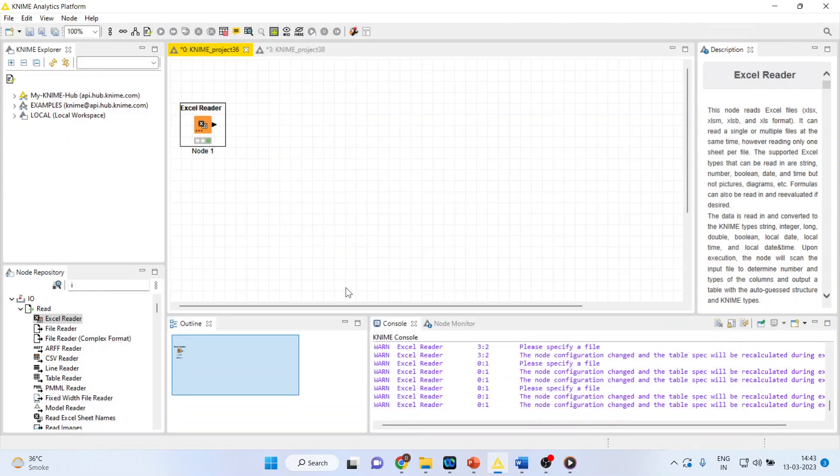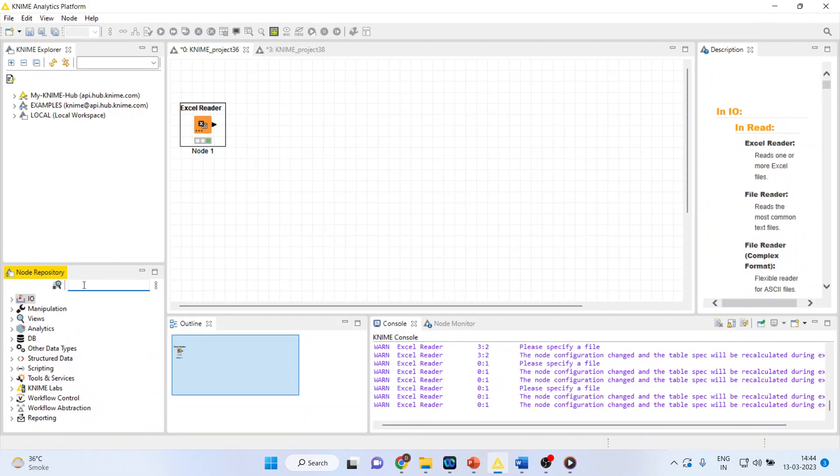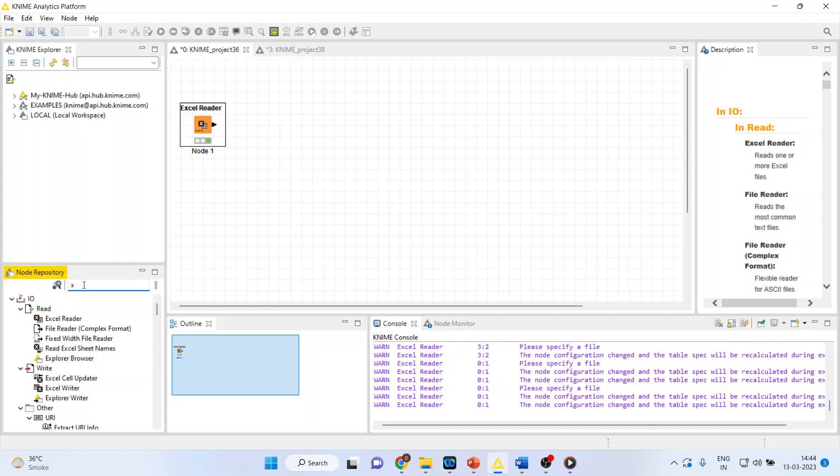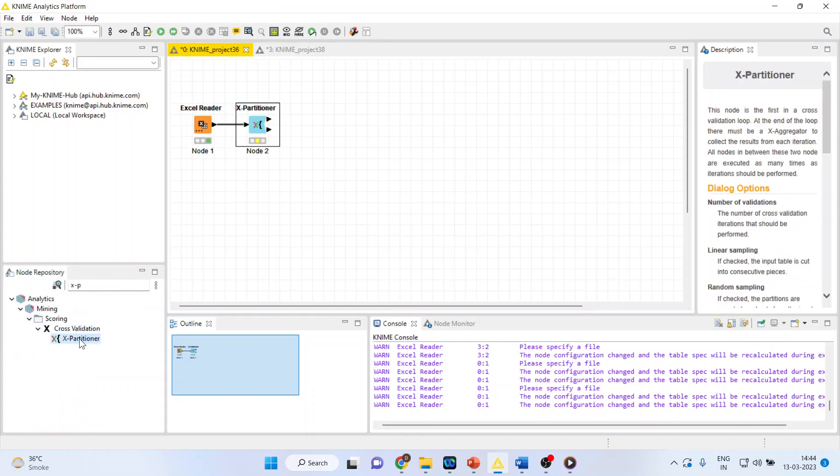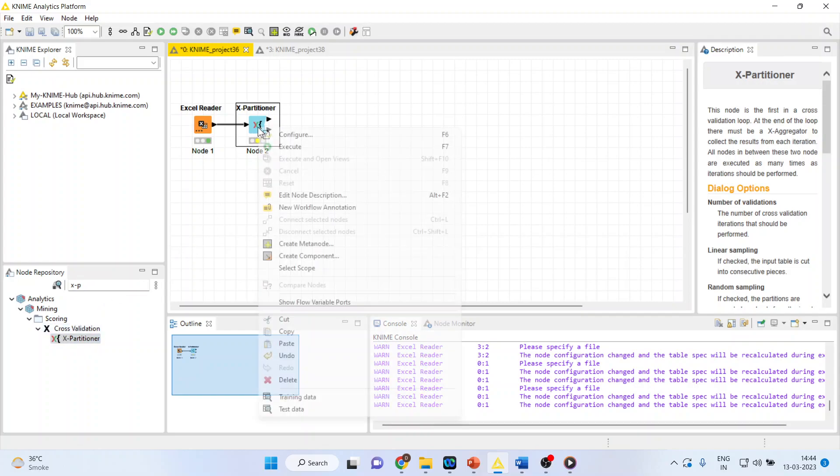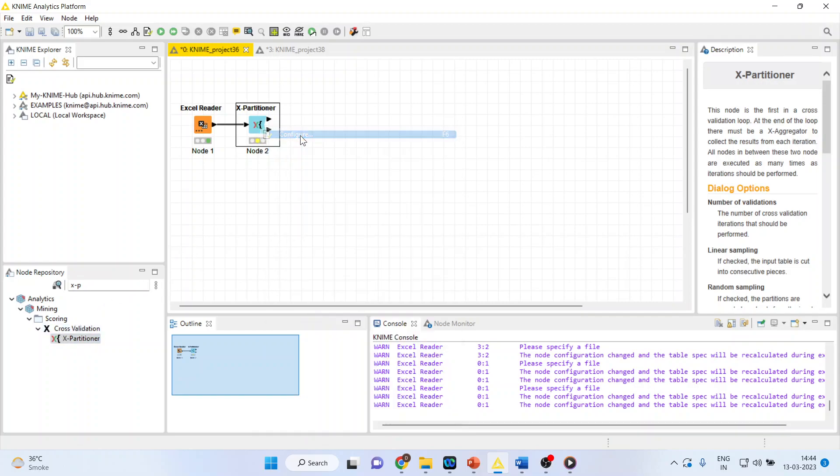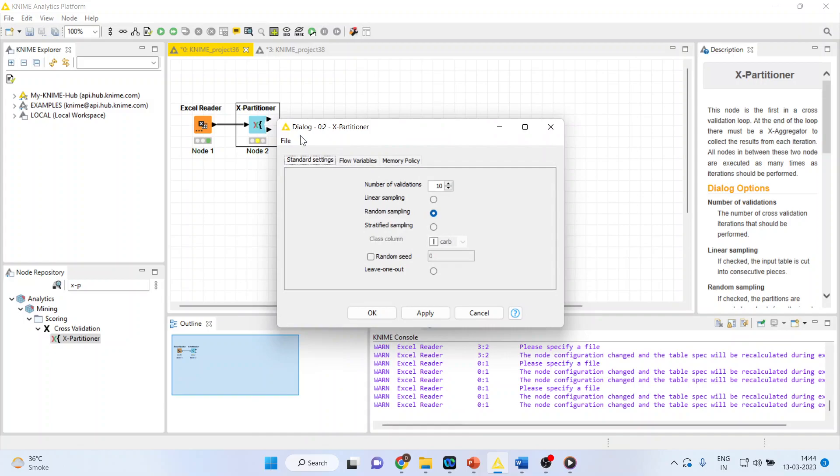Now, we want to carry out the cross-validation. So for this, we will use X partitioner, activate it. It's a node available in cross-validation. Right-click on it and configure. So you can see by default, the number of validations are 10.